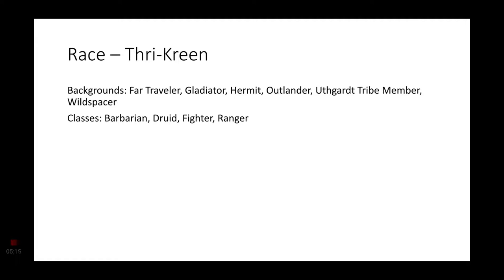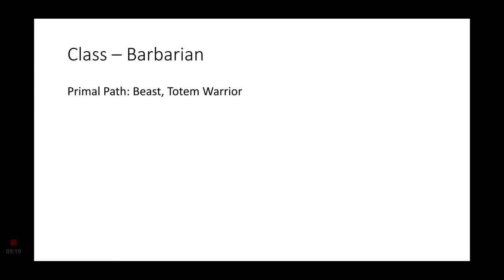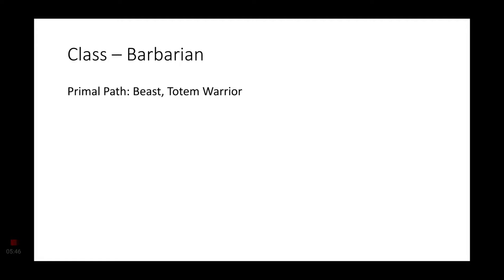With that being said, let's go ahead and get into things. We're going to start off with the Barbarian. And the only two that really stuck out were the Beast and Totem Warrior Primal Paths. Though it would make sense to have a Zealot Barbarian as well, especially if we're going off of these Eternal Lotus followers.